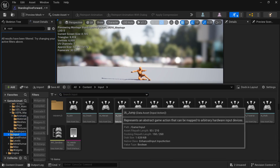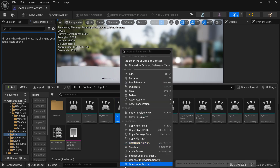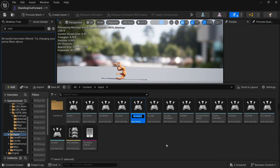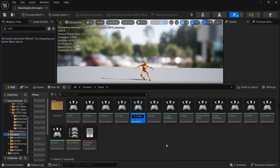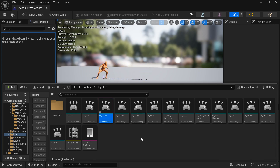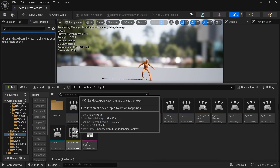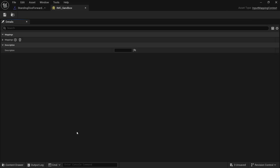Go to Input and create our dodge input. Duplicate the jump input because it's a digital boolean — it doesn't have an axis value like aim or move. That's why we're duplicating jump for dodge.